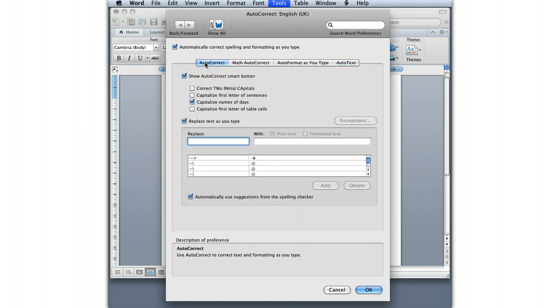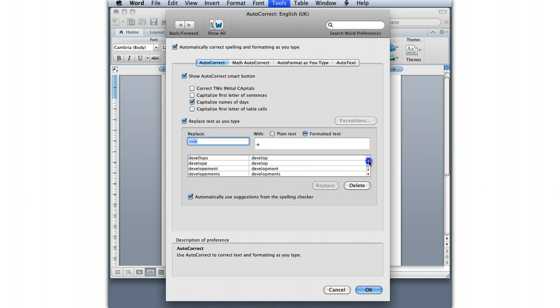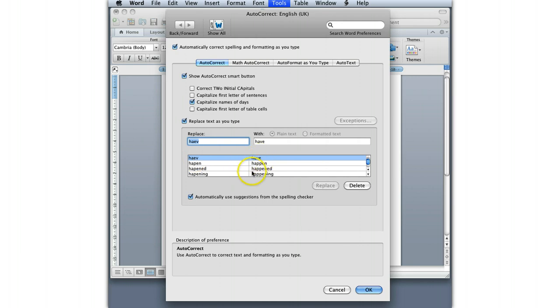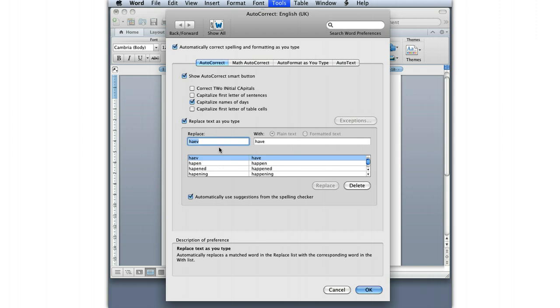Replace as you type. You'll notice here that there's a whole bunch of interesting ones in here if you scroll down. For example, if you often type it this way, then it autocorrects it that way. This is something to look at if there's a particular word that you always spell wrong or you often type wrong. You can add your own values in here to make Word automatically do that for you. Sometimes that can be useful.